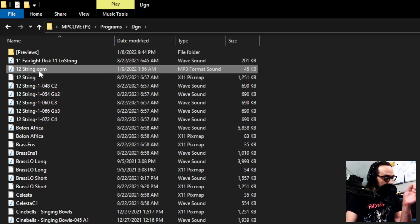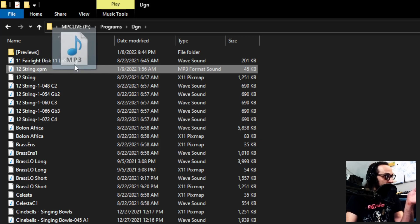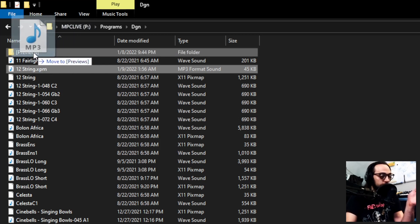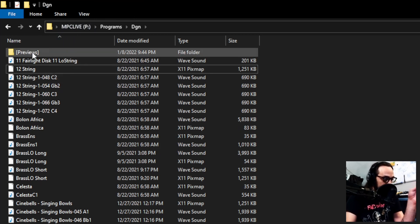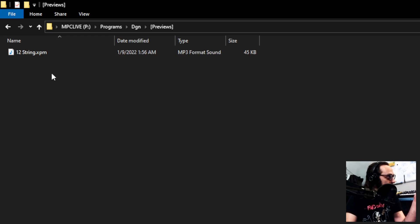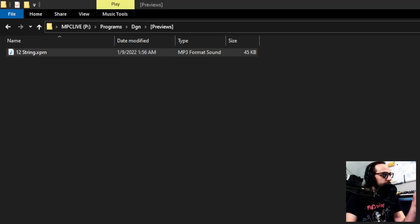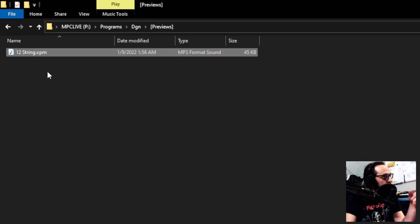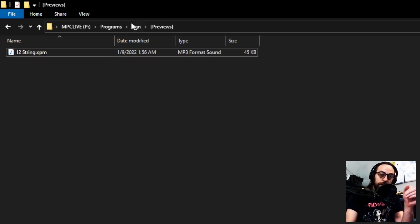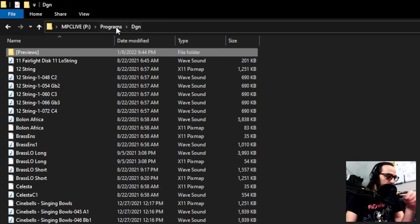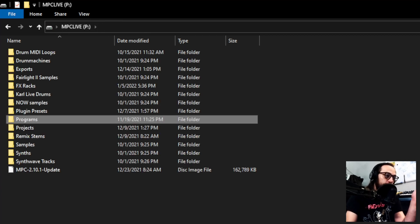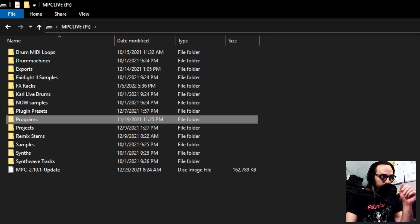So, now, the last step is take that file. Go ahead and drag it right into the Bracket Previews folder. And you can see it's in there. We can listen to it here. Cool. Now, it's in there. And that's all we have to do on the PC. You can go ahead and eject that just like you would in a normal thumb drive. And then we'll go back into MPC standalone mode.